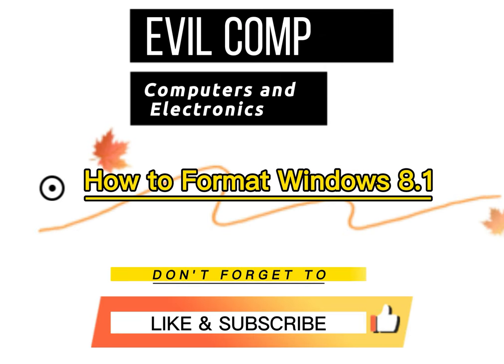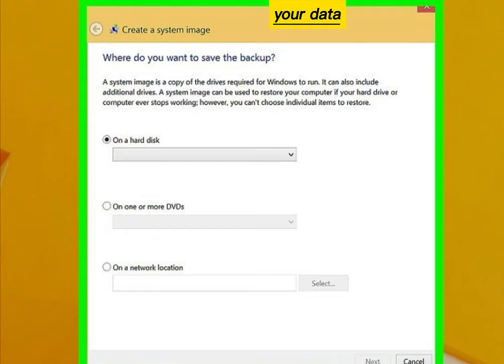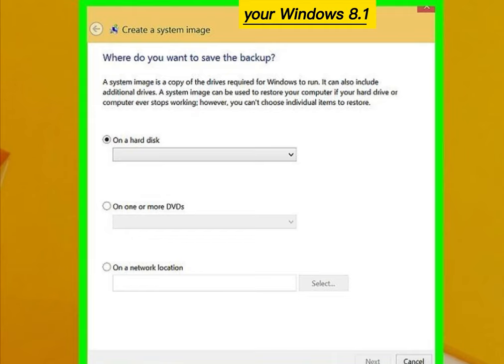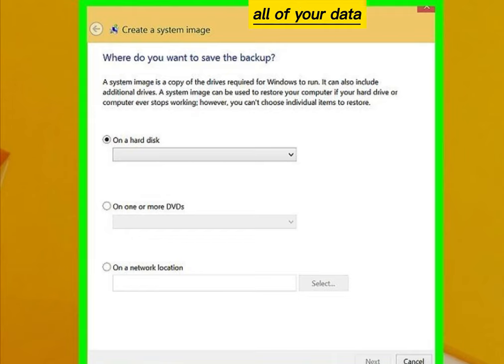How to Format Windows 8.1. Back up your data before formatting. Your Windows 8.1 will erase all of your data.